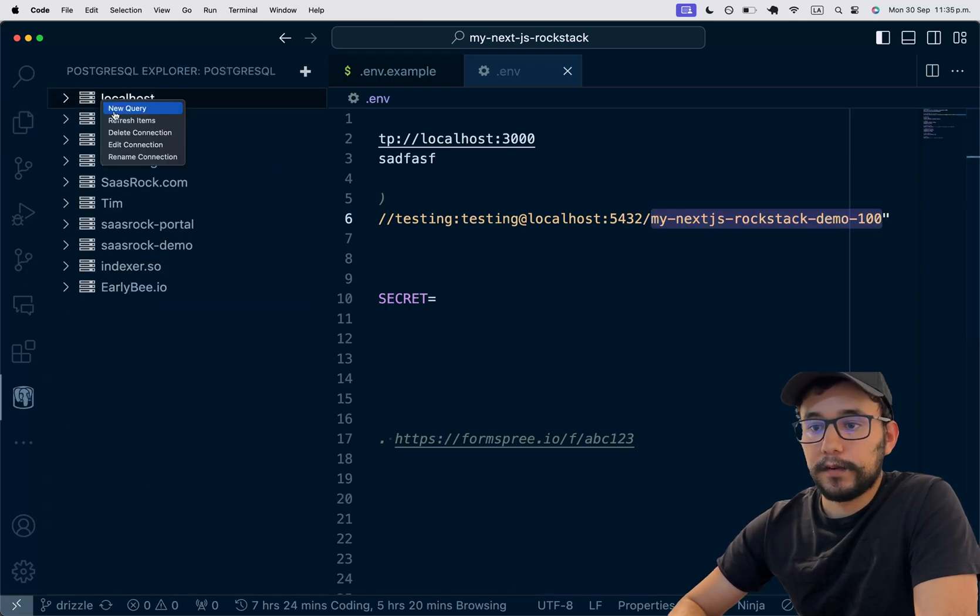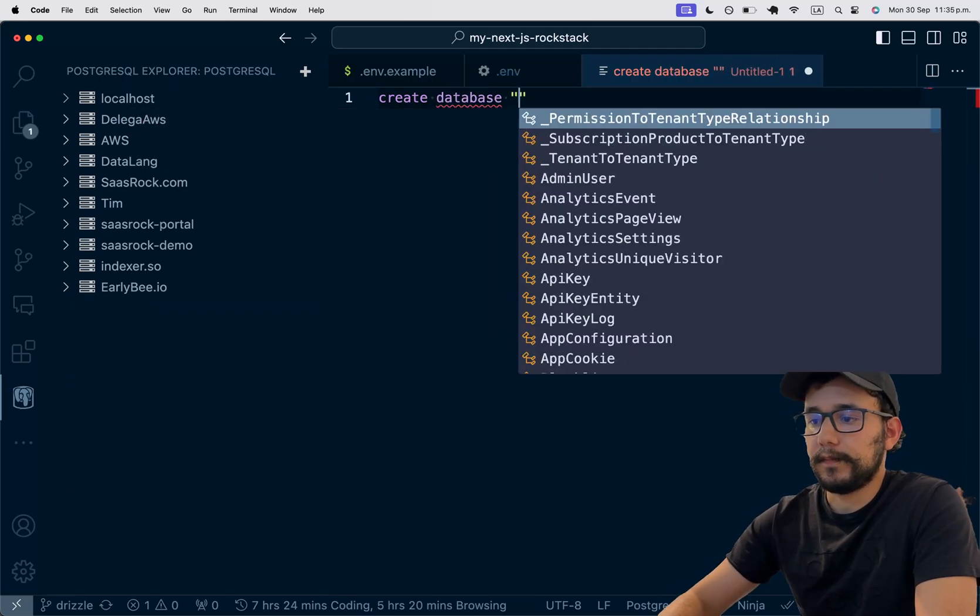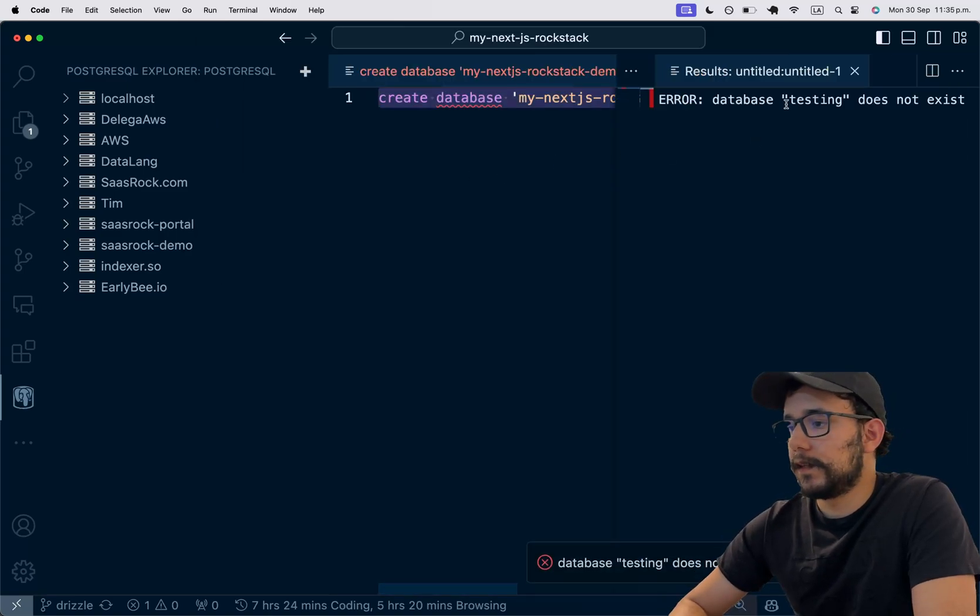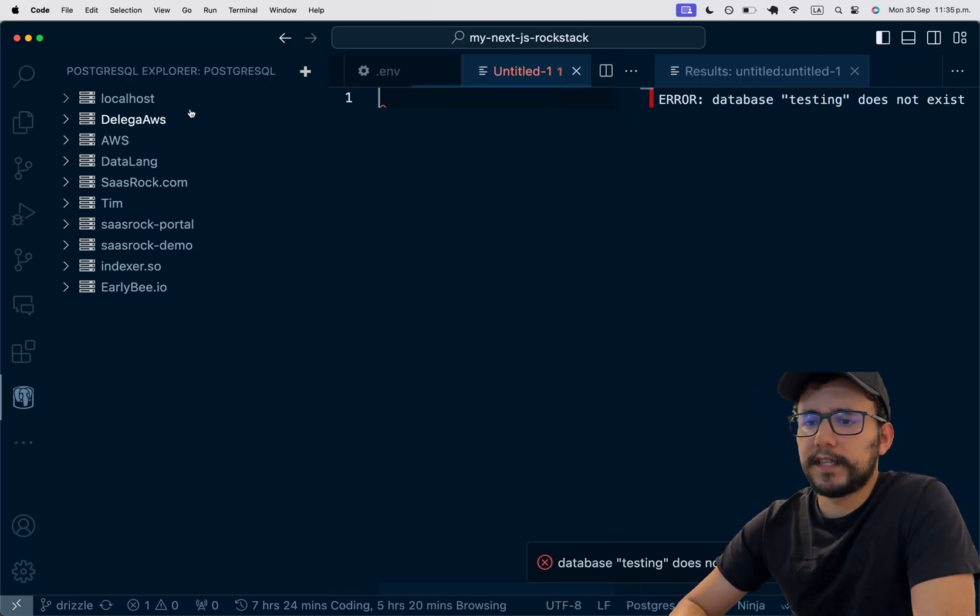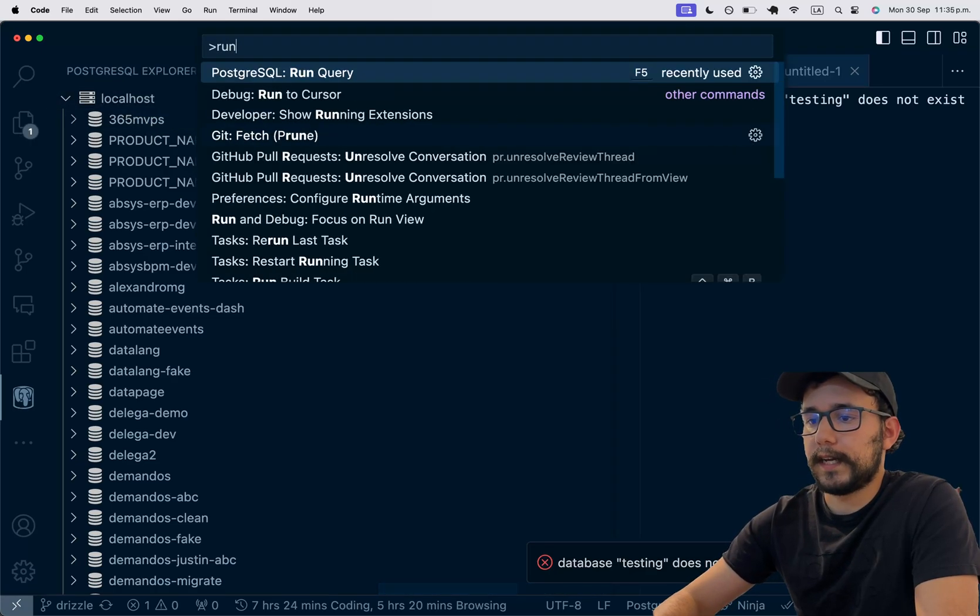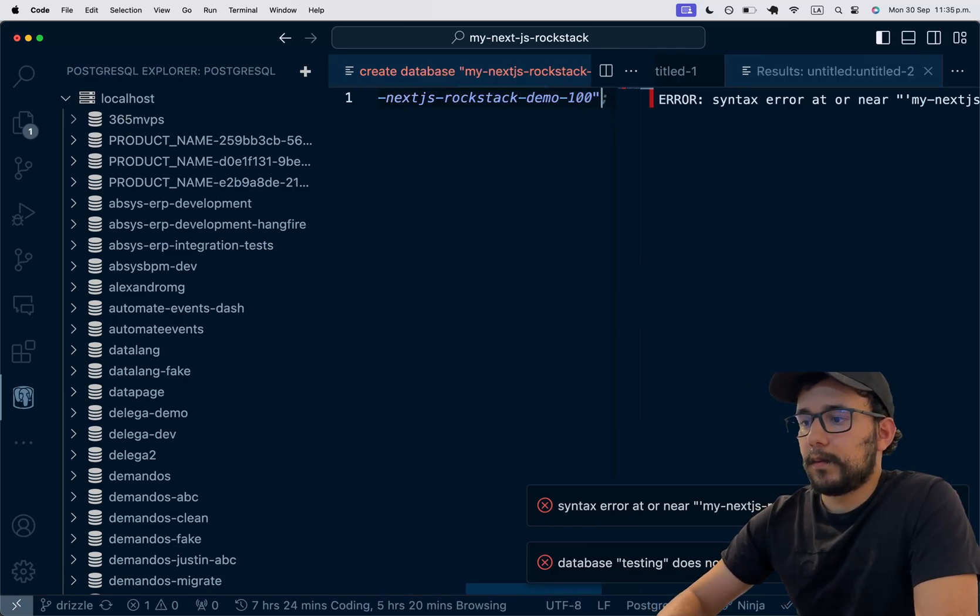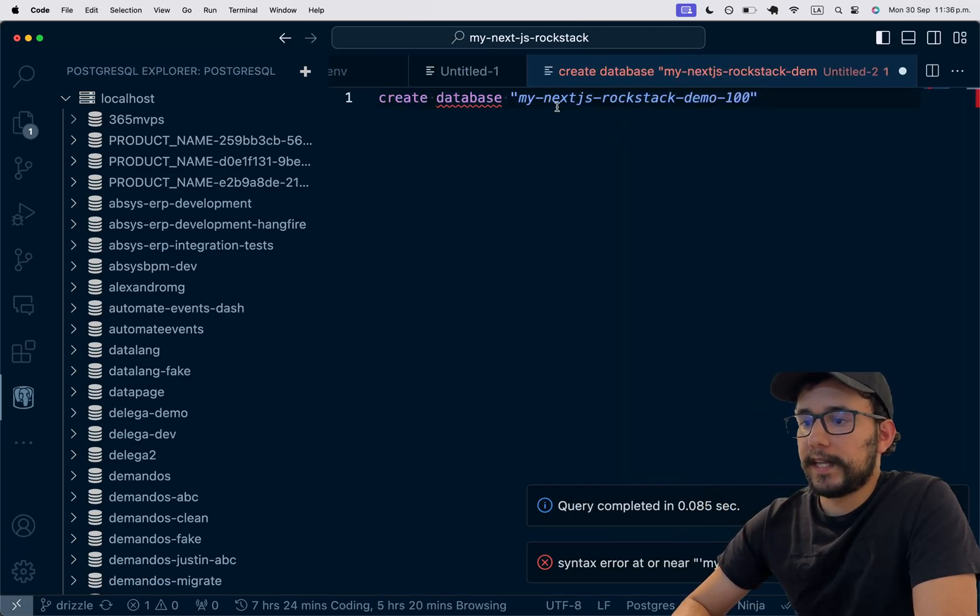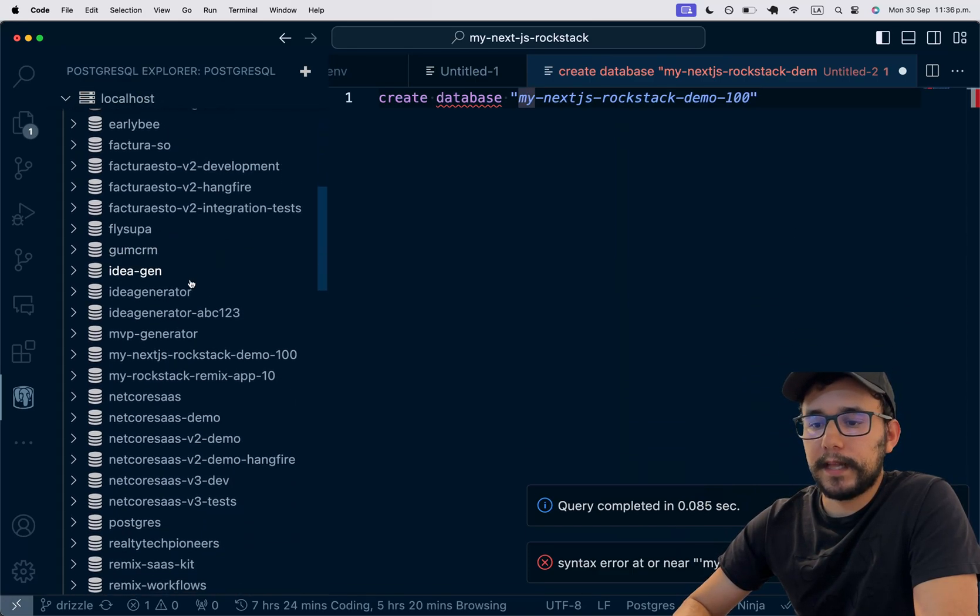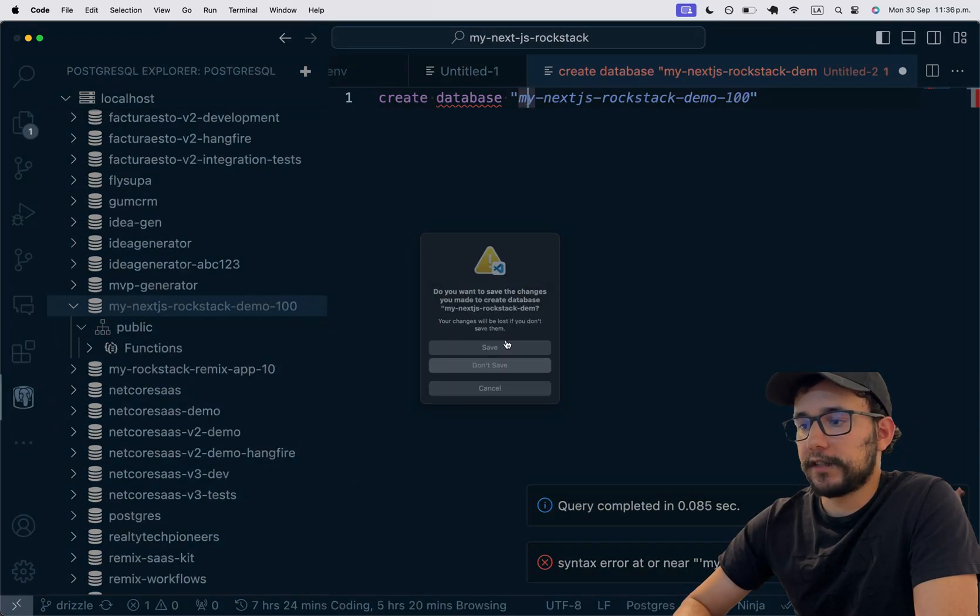So I need to create this database first. So I need to create a new query and create database. And I think this is with single quotes. Run query. Testing doesn't exist. Maybe I need to run this inside a database. Like, for example, this one that belongs to that server. Maybe double quotes. Yeah, it's double quotes. So now that I know that I have this specific database, if I refresh the items on my local host, here it is. But it's empty. So we need to run the migrations.